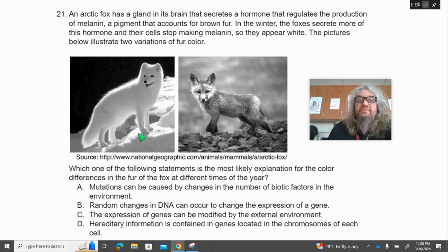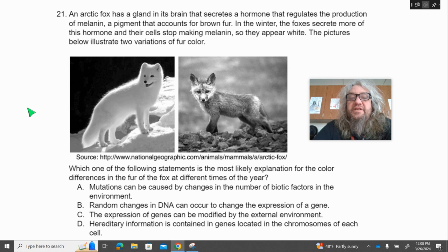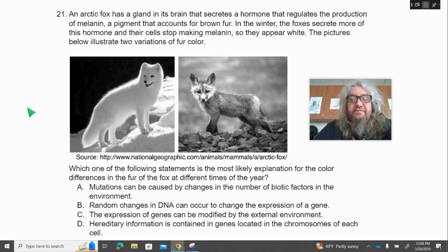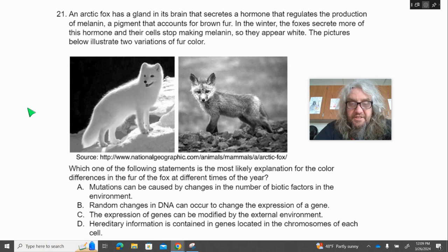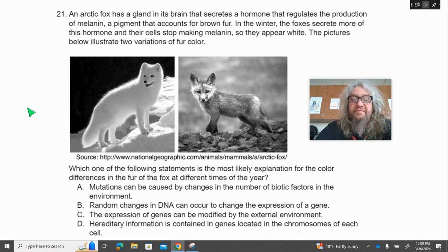Number 21 — cute little foxes! An arctic fox has a gland in its brain that secretes a hormone that regulates the production of melanin, a pigment that accounts for brown fur. In the winter, the foxes secrete more of this hormone and their cells stop making melanin, so they appear white. These pictures illustrate the two variations of color. Which statement is the most likely explanation for the color differences in the fur of the fox at different times of the year? A, mutations can be caused by changes in the number of biotic factors in the environment; B, random changes in DNA can occur to change the expression of a gene; C, the expression of genes can be modified by the external environment; D, hereditary information is contained in genes located in the chromosomes of each cell.